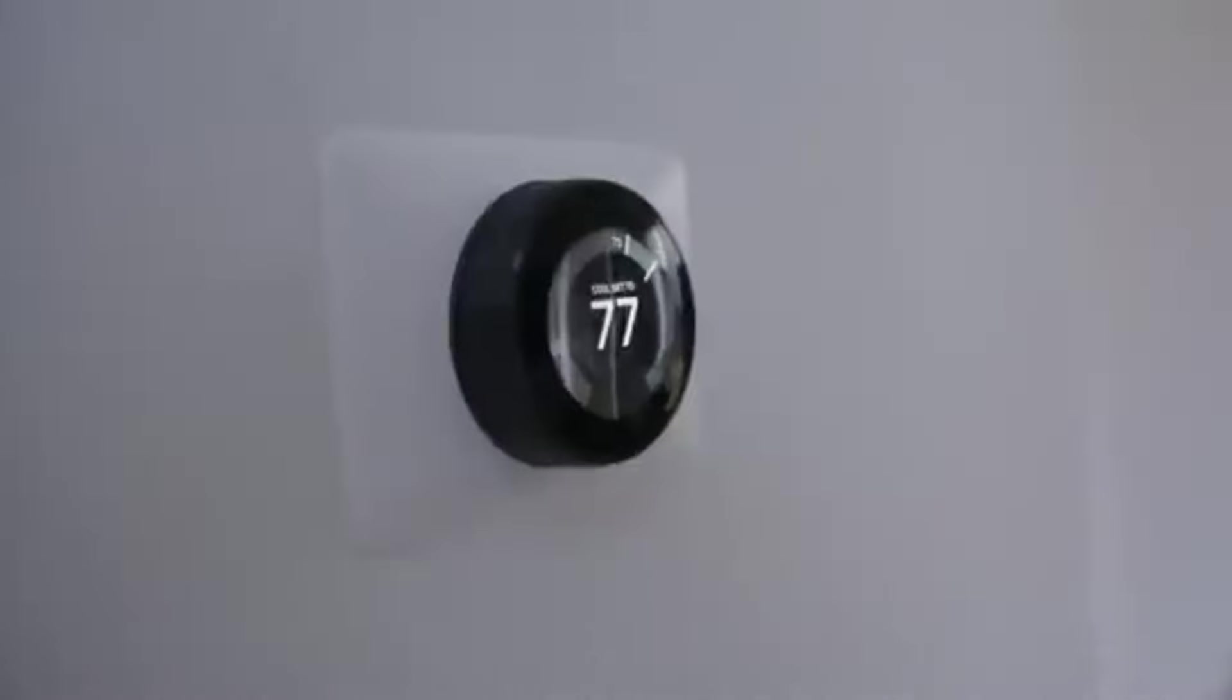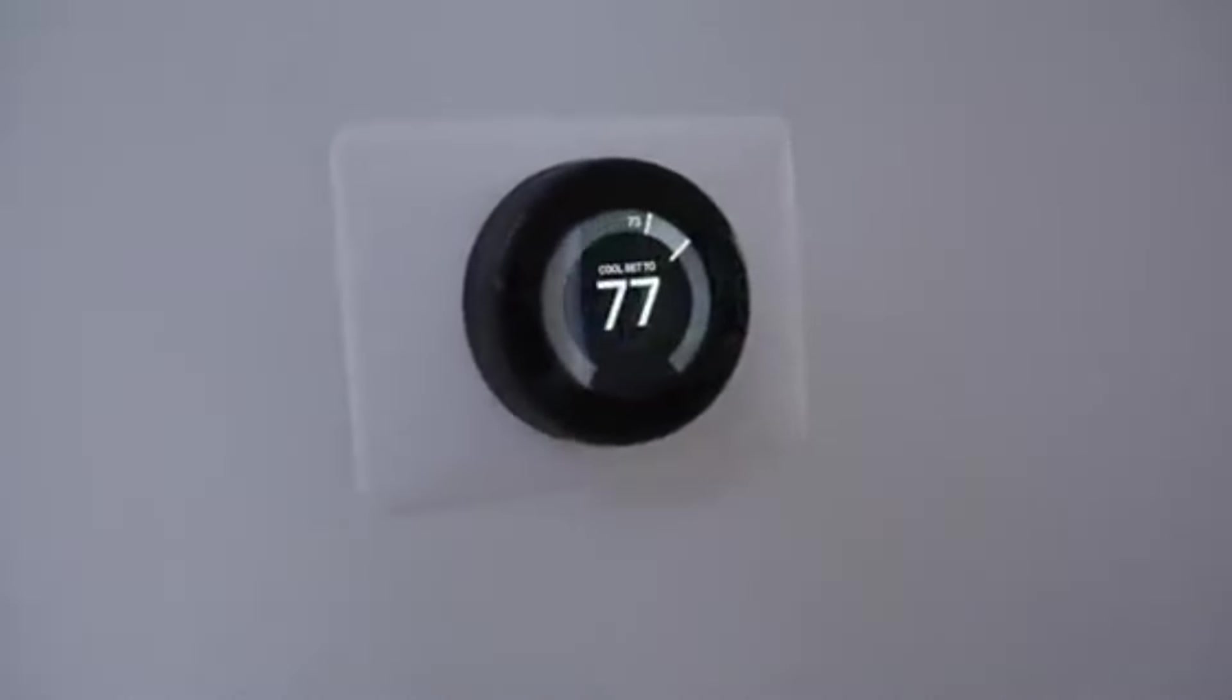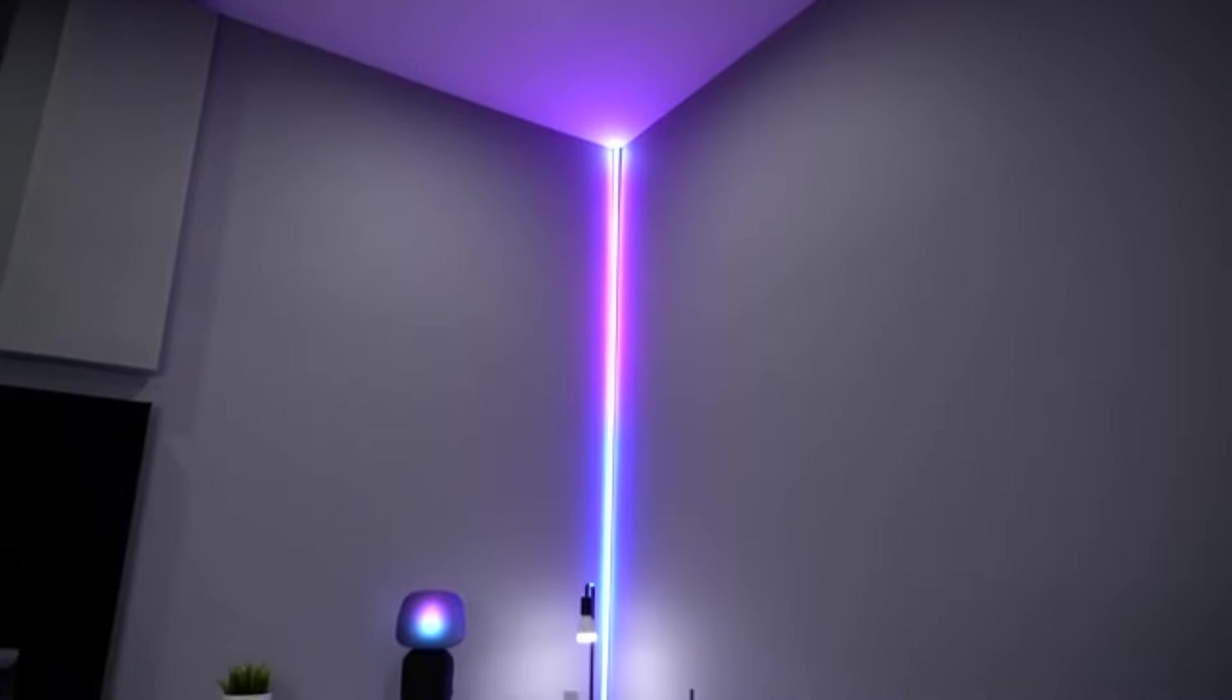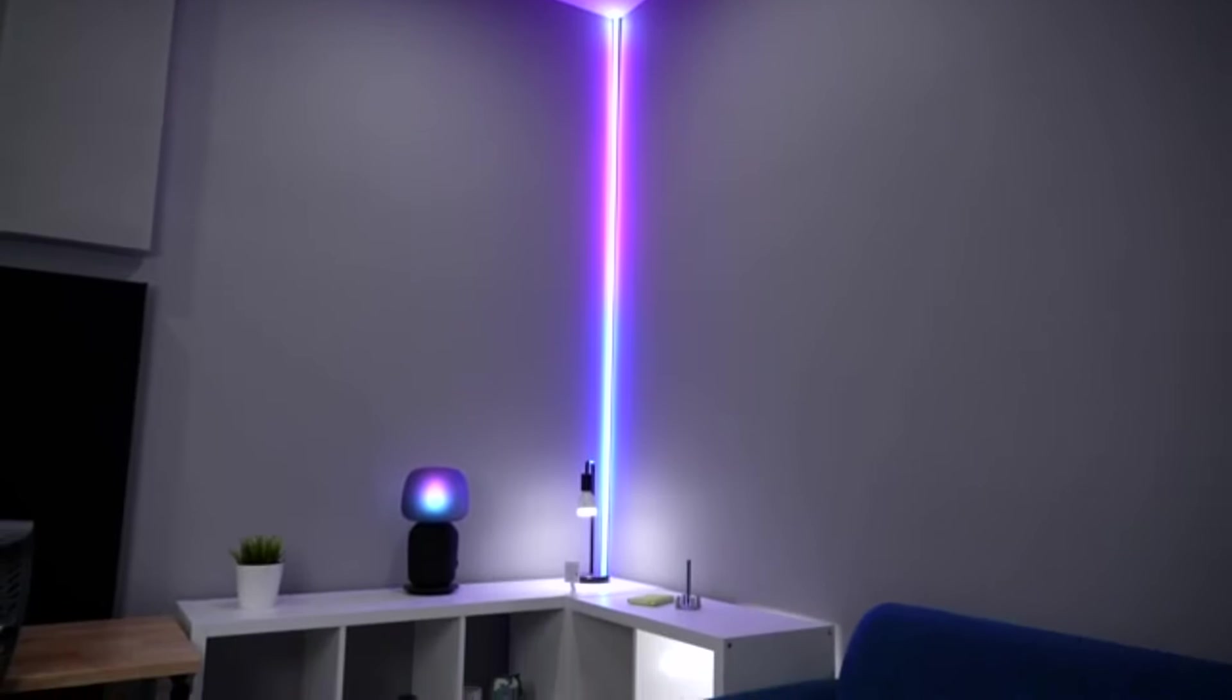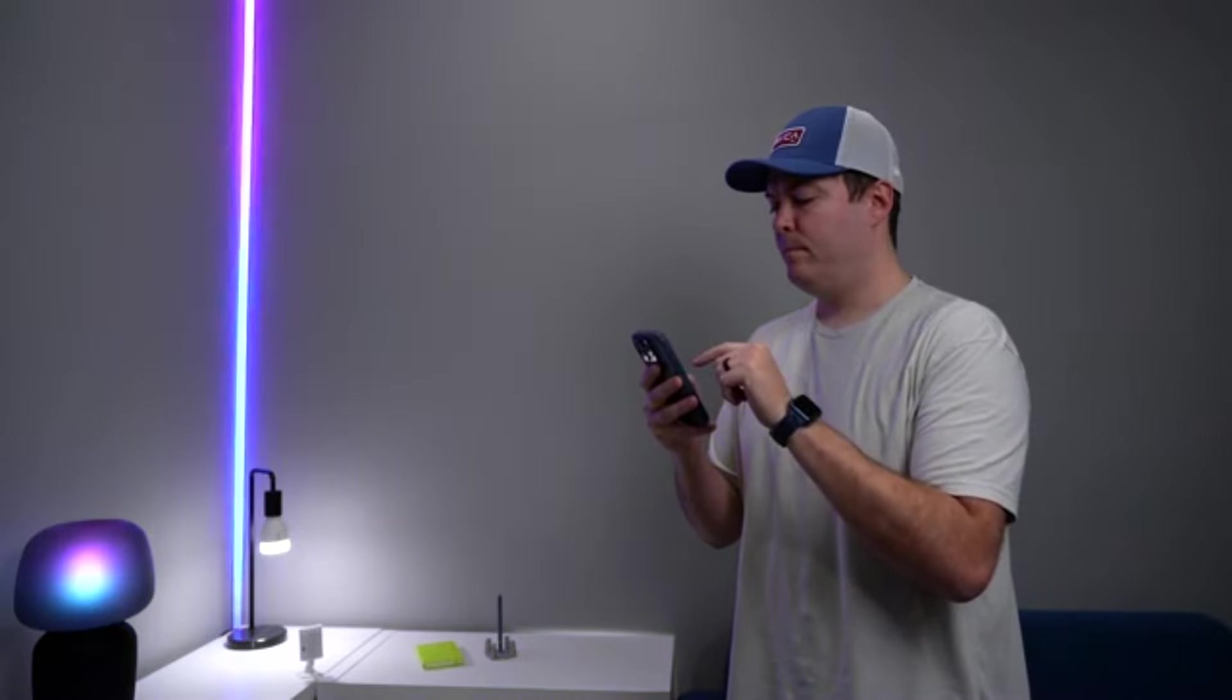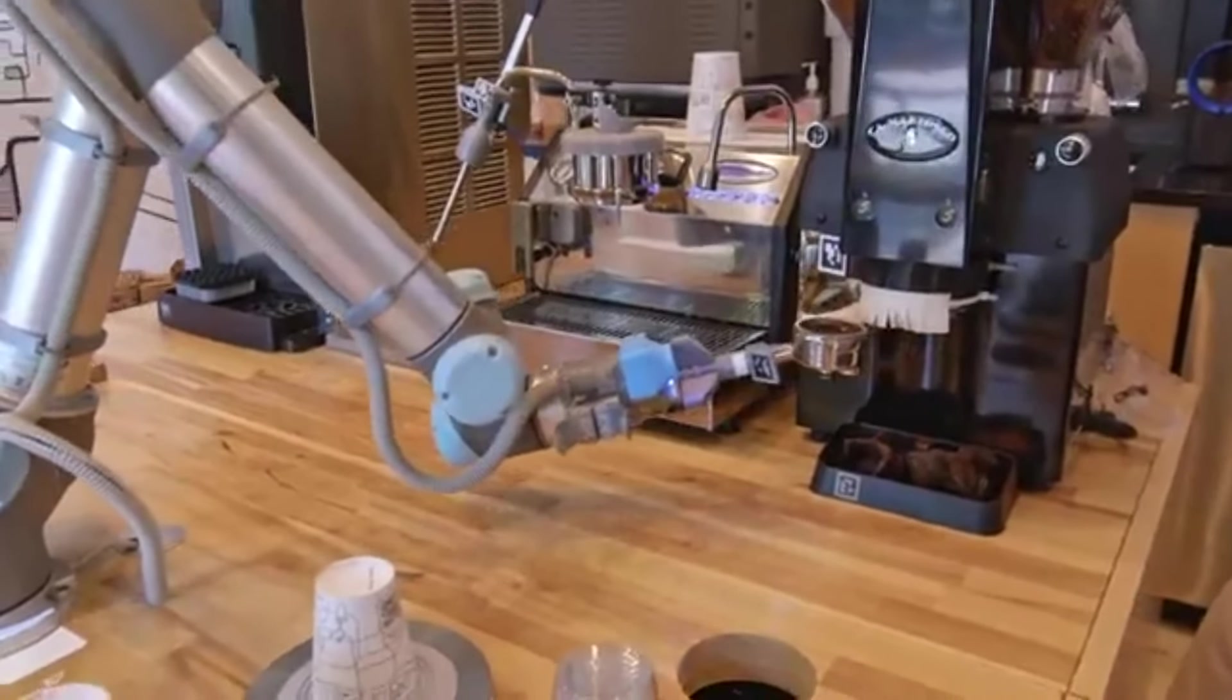Envision a world where your home adjusts its temperature to your liking automatically. Smart home devices, such as your refrigerator and lights, will work together by connecting to the internet. Your AI-powered assistant can even instruct your coffee maker to brew as soon as you wake up.